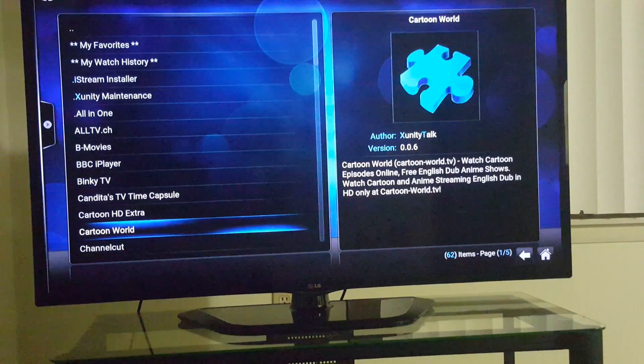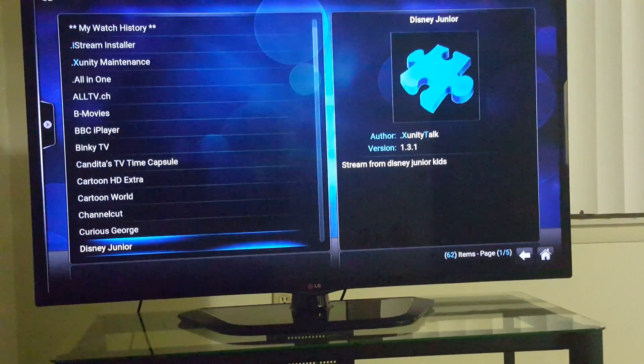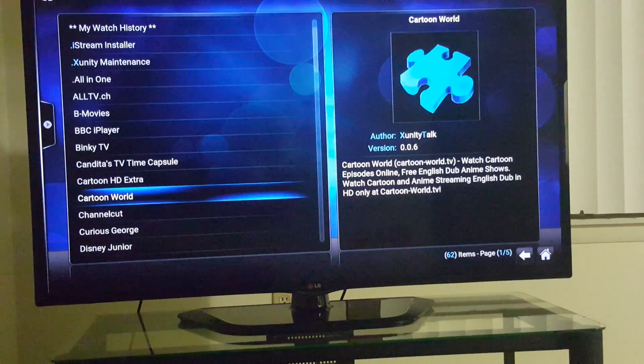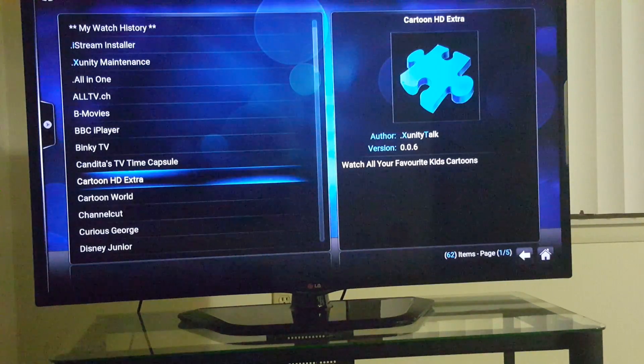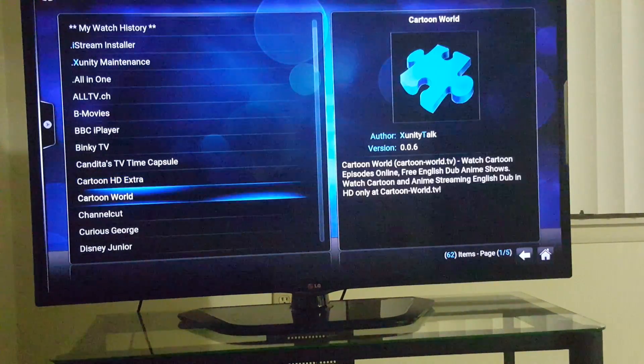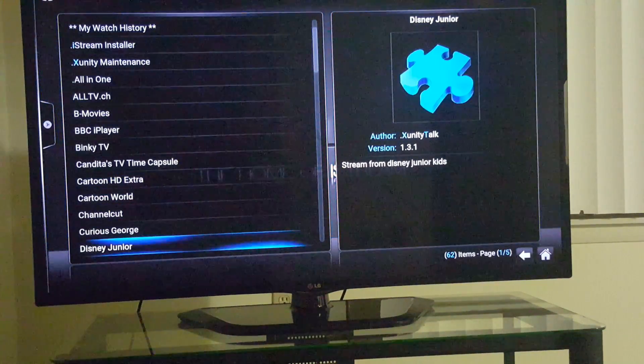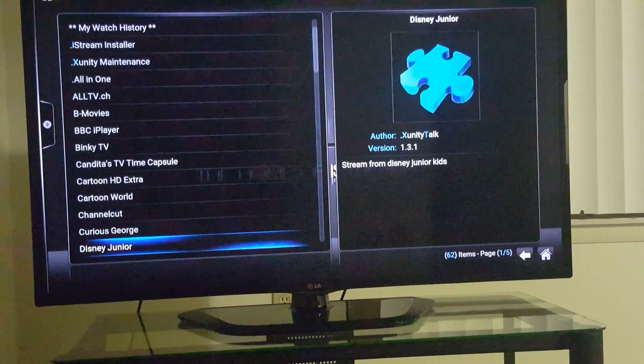Here are all your add-ons, anything you want to add right here. So if you want to add Cartoon HD Extra or anything like that, click on it. But other than that, that's the whole video.